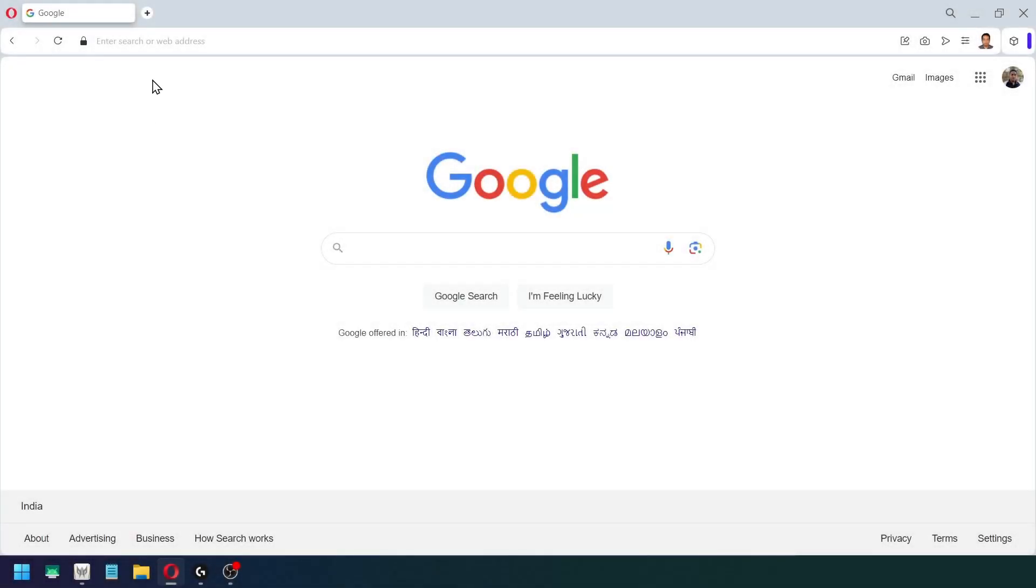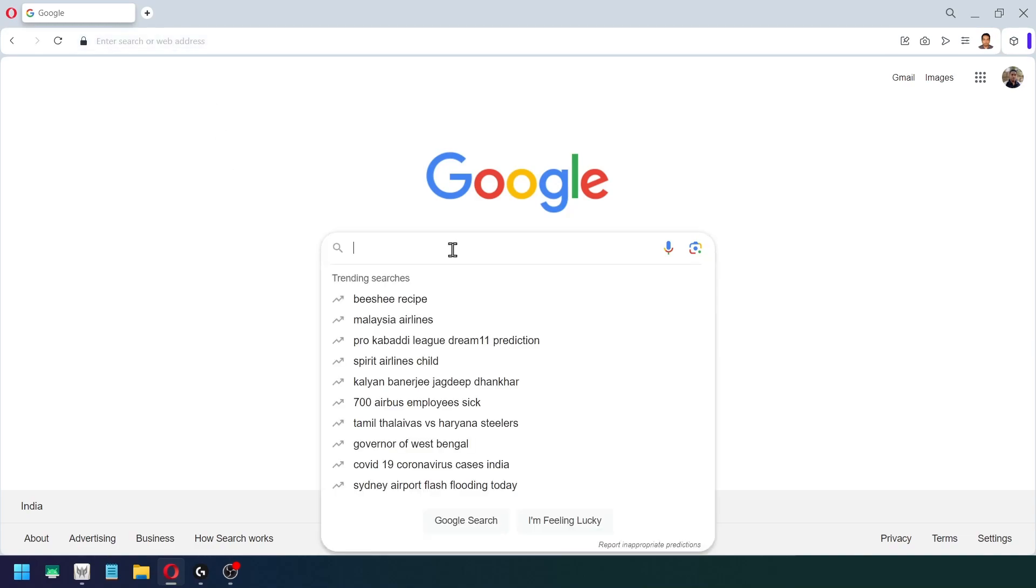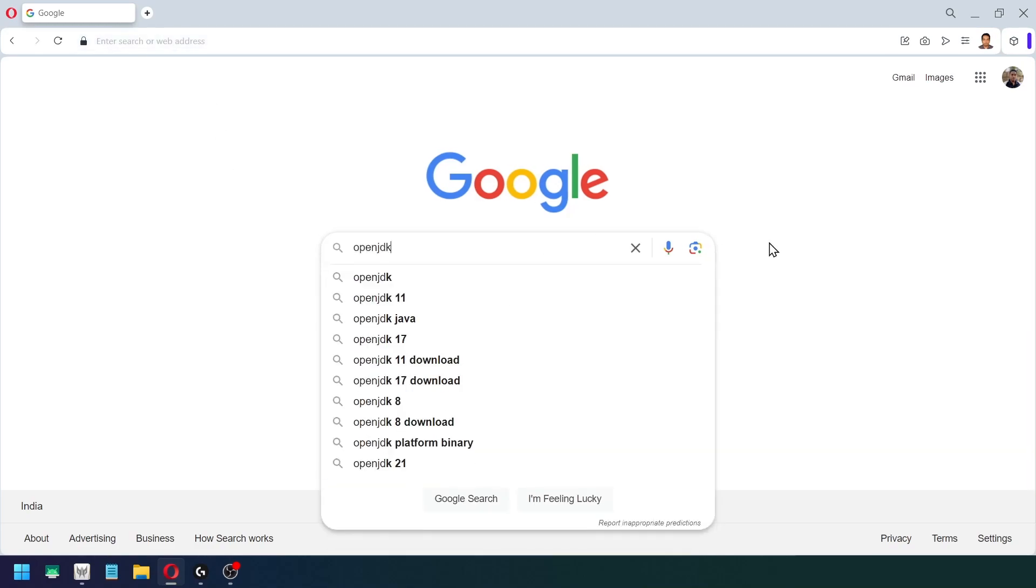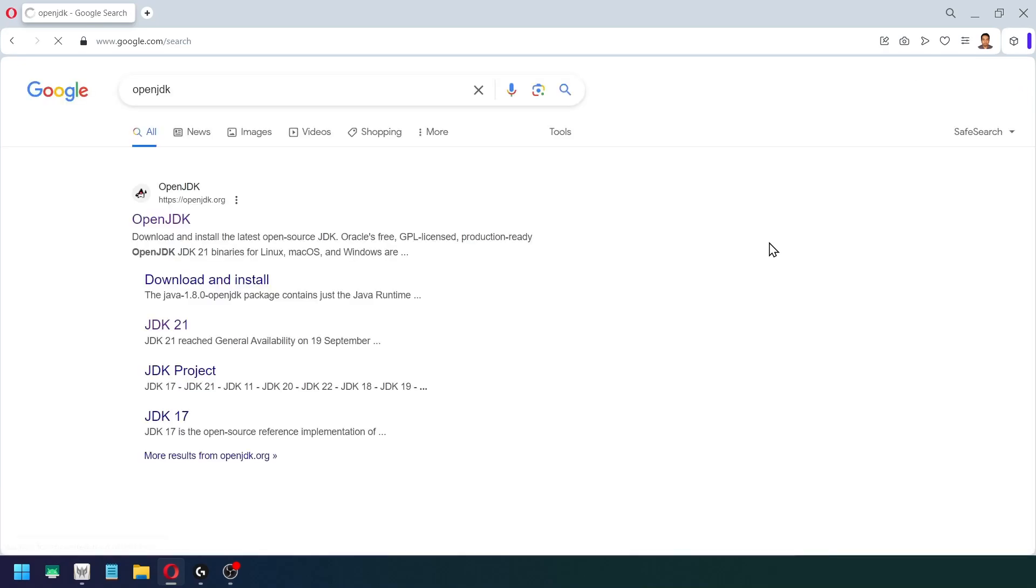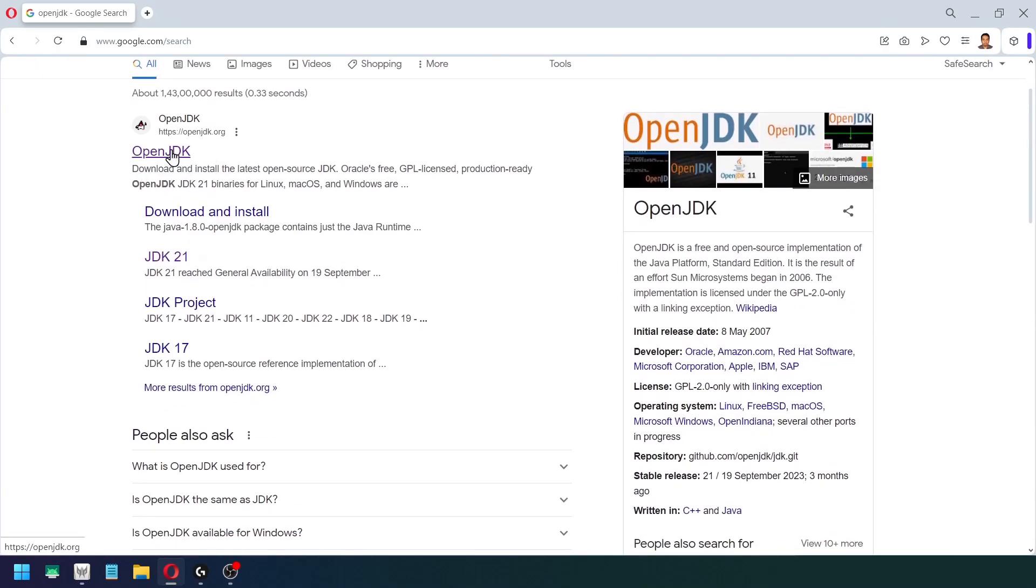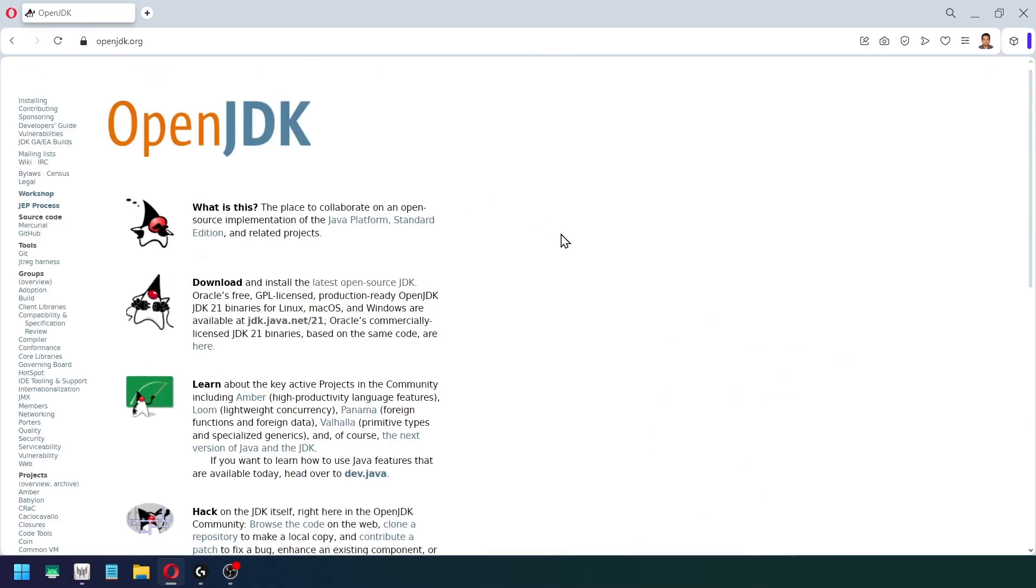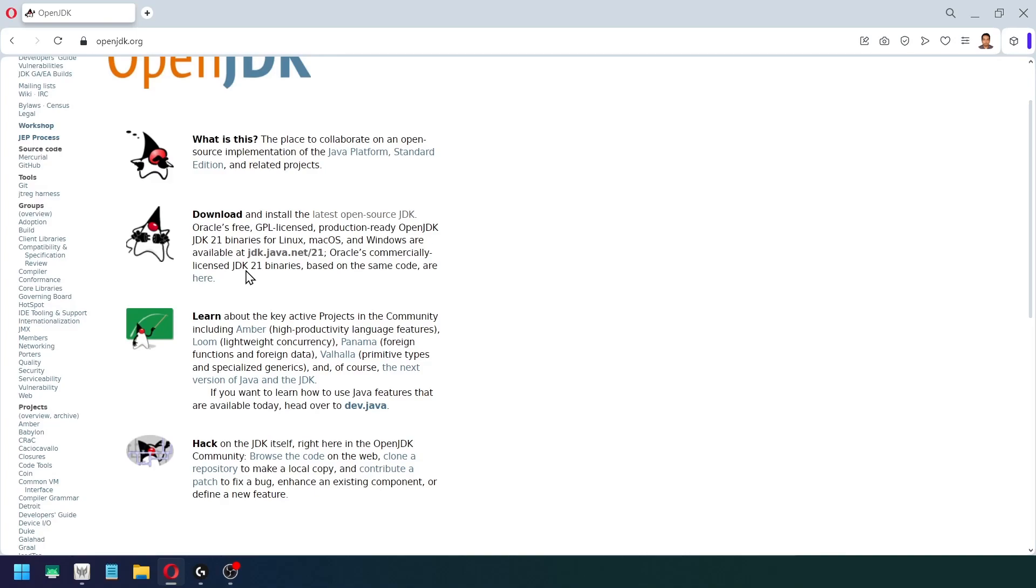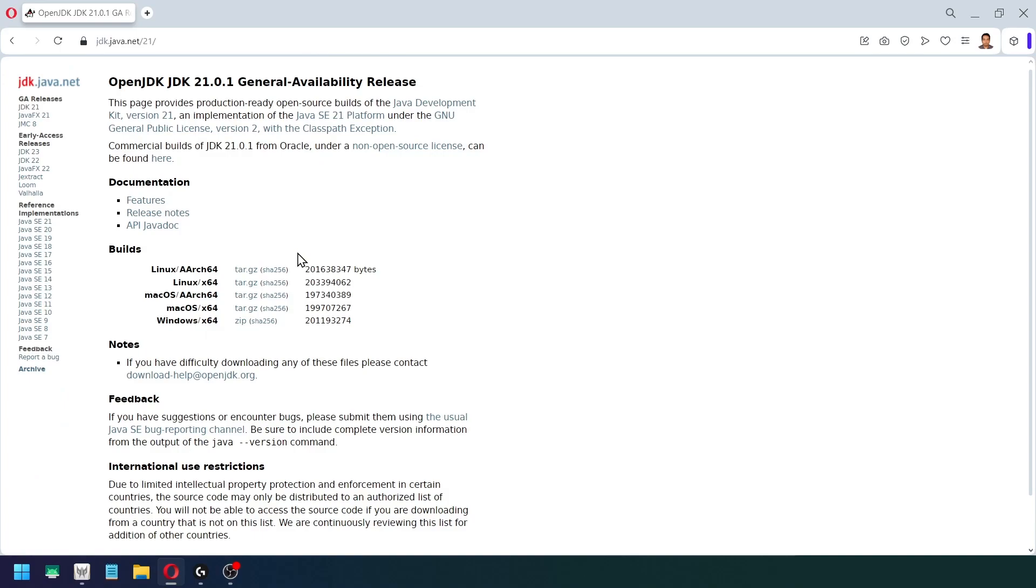Now the first thing that you need to do is open up any web browser, just type here 'OpenJDK' and click on the first link. Here you will see a link called jdk.java.net 21, click on that.